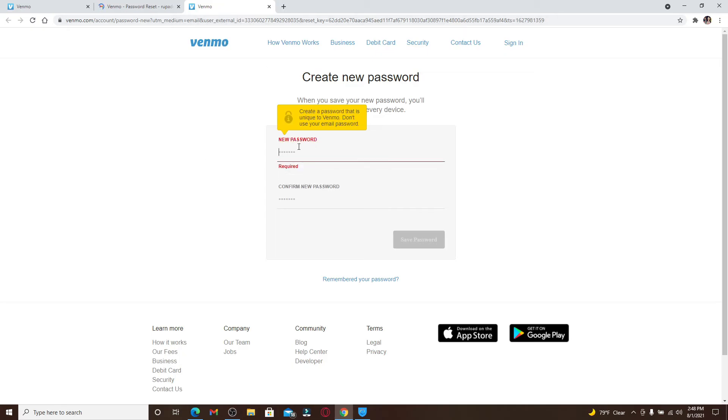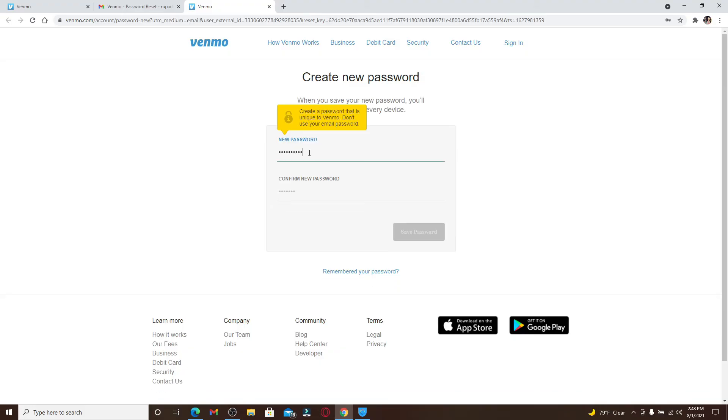Now on the next page, you can see that there are two text boxes appearing on the display. Create a password that is unique to Venmo—that means you should not use your email password or the password that you previously used with your Venmo account. Make sure to type in a unique password which will be easier for you to remember next time you log into your account.